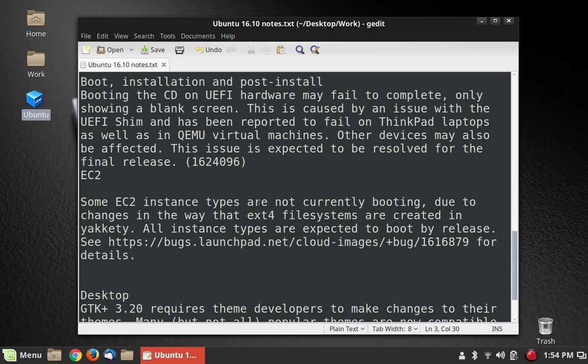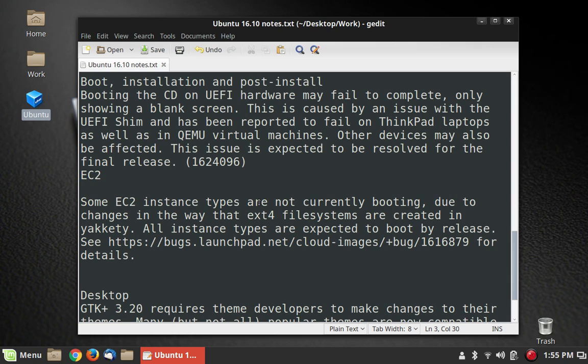Some EC2 instance types are not currently booting due to changes in the way that EXT4 file systems are created in Yakkety. All instance types are expected to boot by release. So if you're having that problem and it doesn't work on the beta, they should get it all figured out by then.